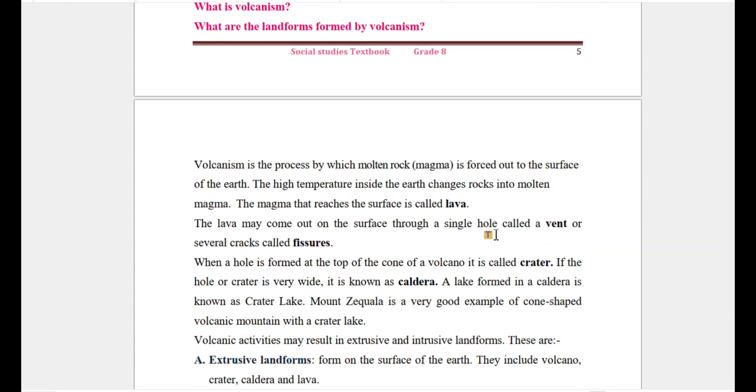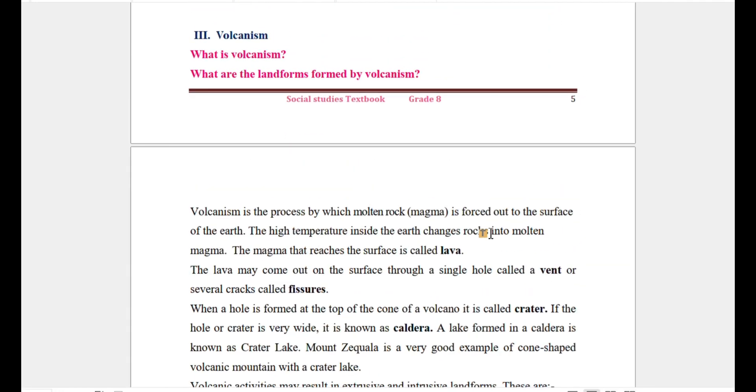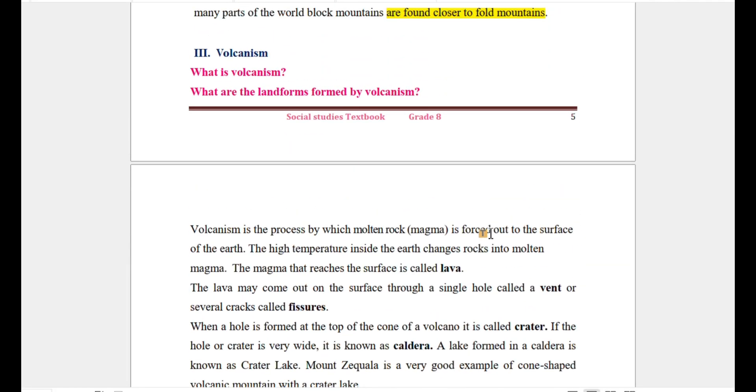Volcanism is a process by which molten rock is forced out to the surface of the earth.